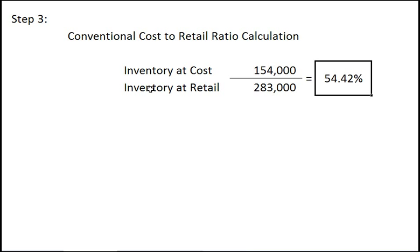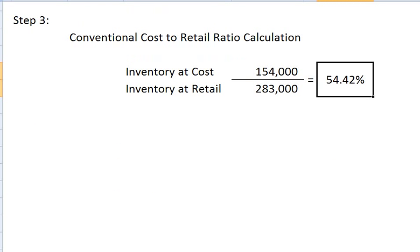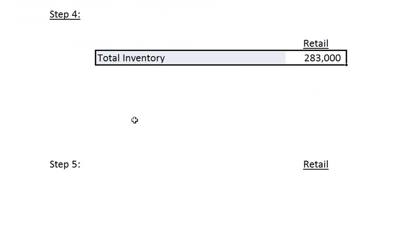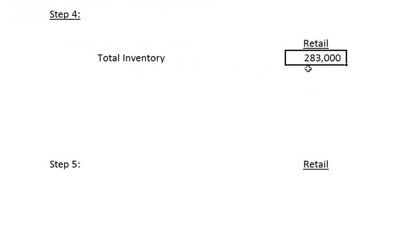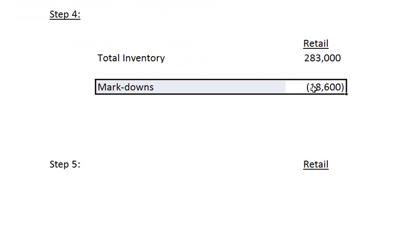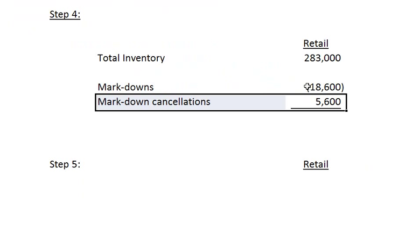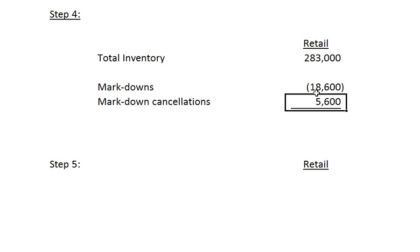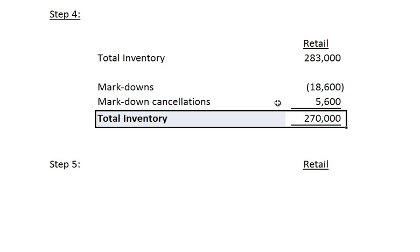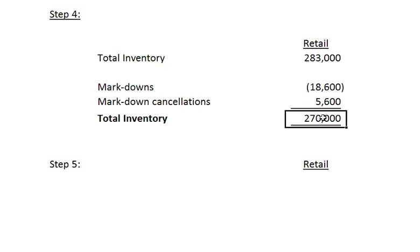To finish computing the retail amounts of inventory we move to step 4. In this step we take our total inventory from step 2 which was $283,000. We subtract out the markdowns. We also add the markdown cancellations. In effect, the adding of markdown cancellations is a reversal of markdowns that we did not take. We total this column to come up with $270,000.